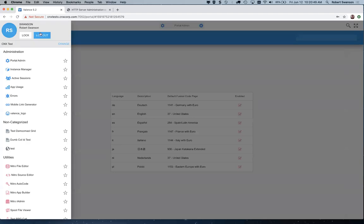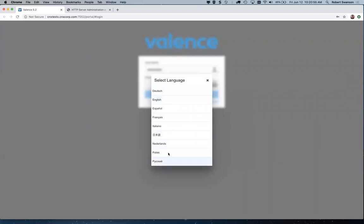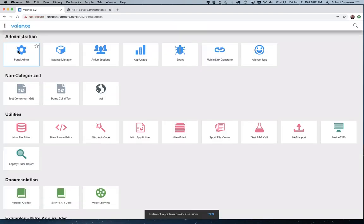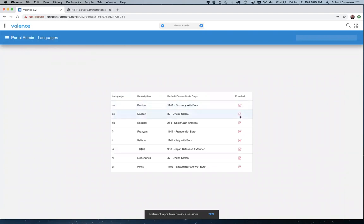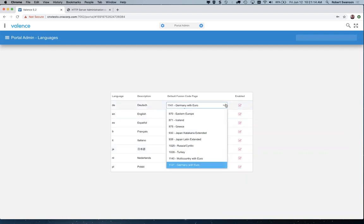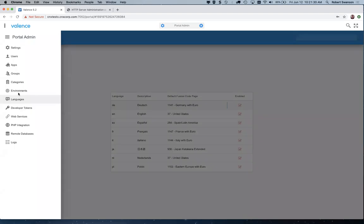That shows right here in portal admin. You can control which languages users can select by disabling and enabling them, so they would no longer appear on the login page. You can also change the CSID for Fusion 5250 — that's a separate topic, but you can control the character set code used in various green screen emulator environments. That's the big deal for double-byte character set countries.